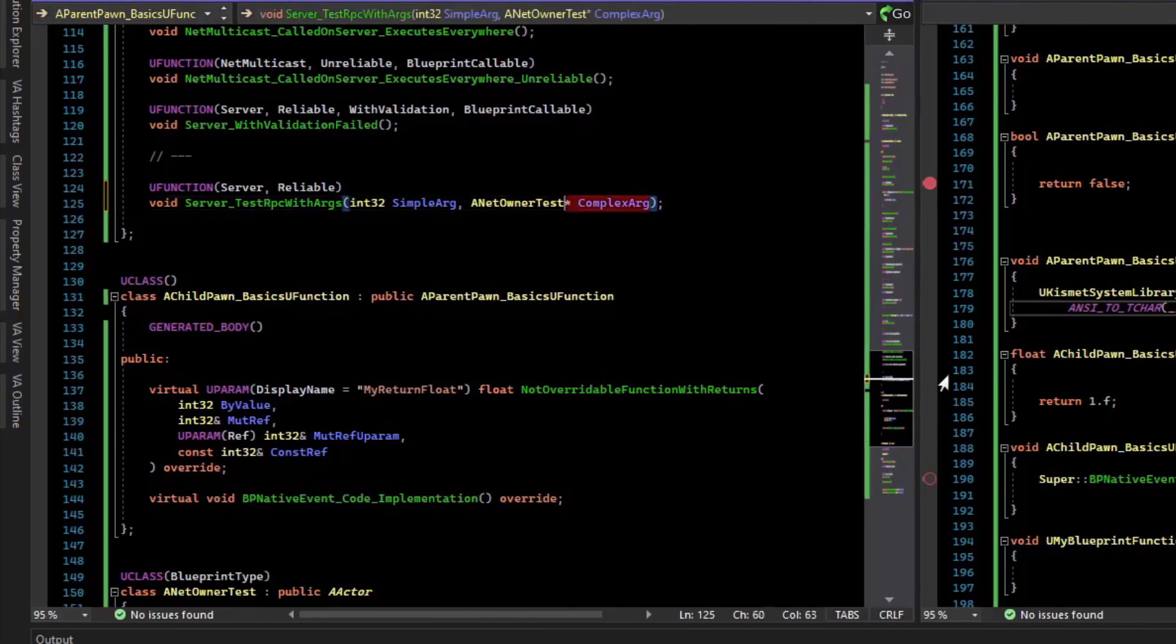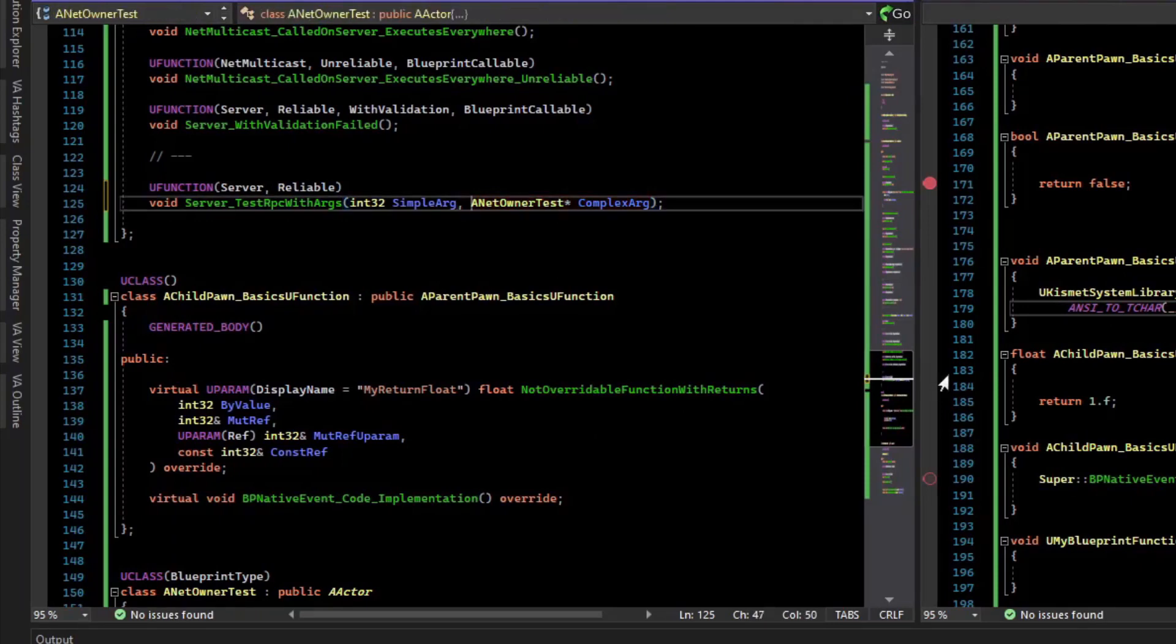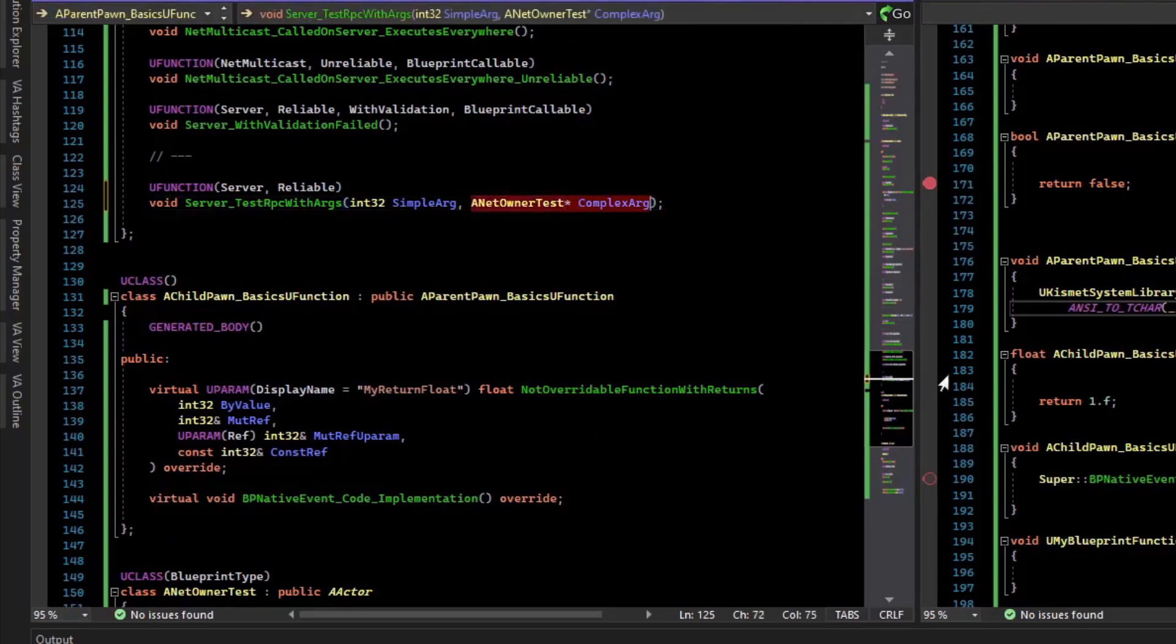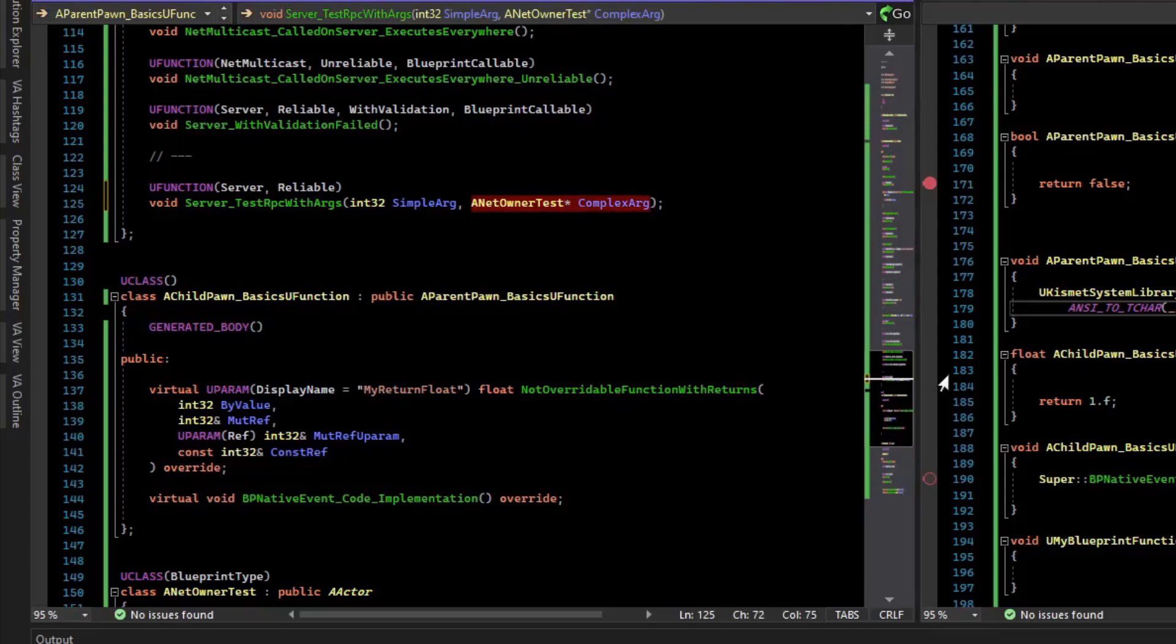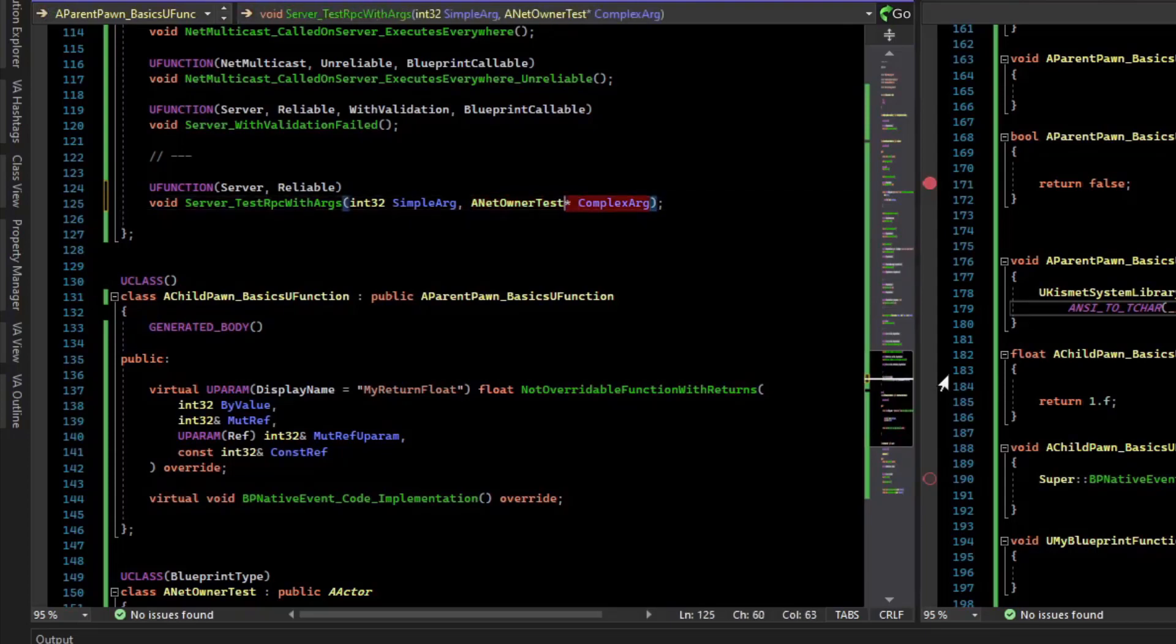And so if you see this, that we're sending an actor pointer over the network, you might think it's just sending the address, but it is not. So this will be one address on your machine, and it'll be a different address on the server machine. Unreal will go behind the scenes and figure out which actor you're referring to so that you can use it in the RPC.